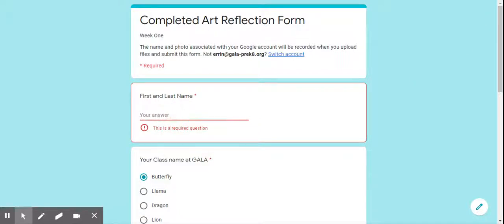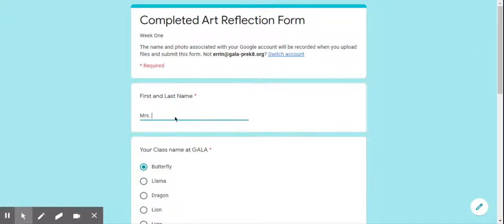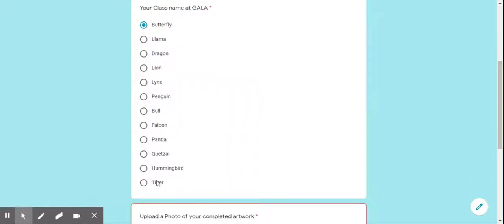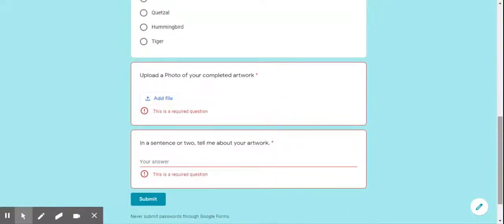You'll put in your first name and last name — so I'll put in Mrs. Withushin. Pick which class you're in, whatever class. I'll say I'm a llama. And here is where you will upload the photo of your artwork.